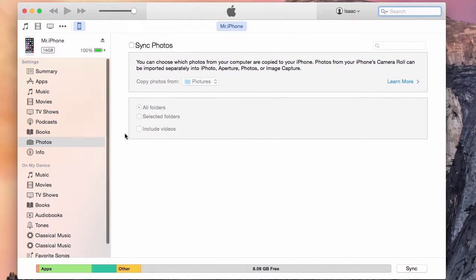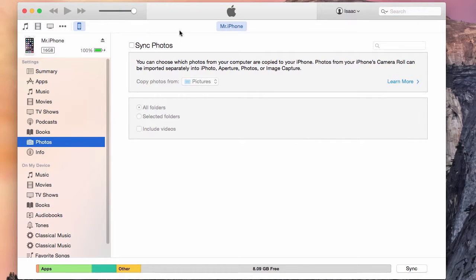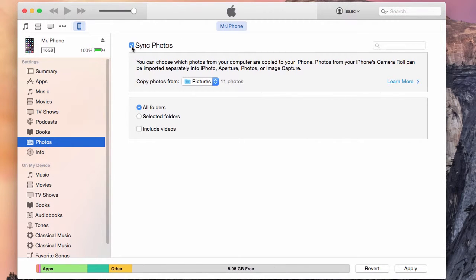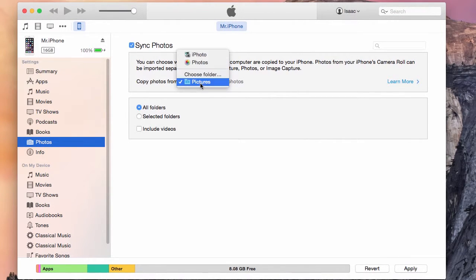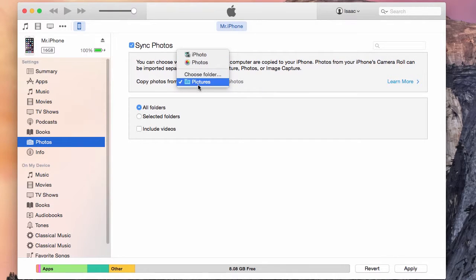Once there, you'll click on Photos. From there, you'll click Sync Photos. Once there, you can copy photos from your desired application or folder.